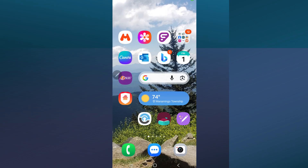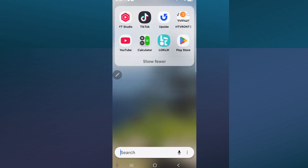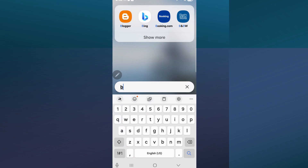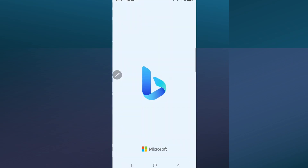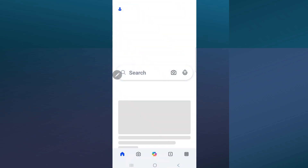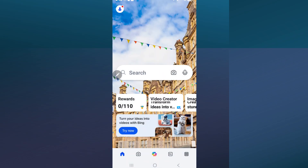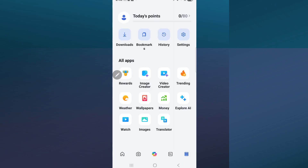I thought we'd go over a few things about generating images and creating designs. I'm starting on my phone and I'm going to search for my Bing app, go into Bing, and then go down to the apps at the bottom.